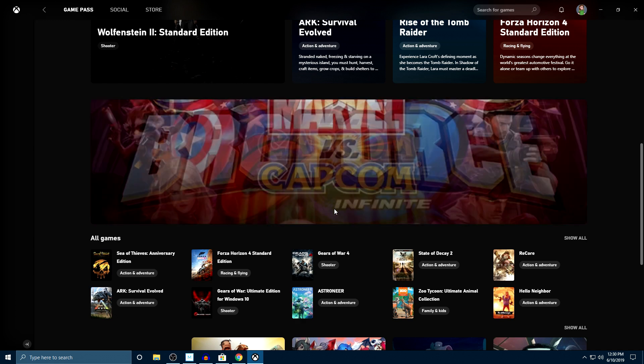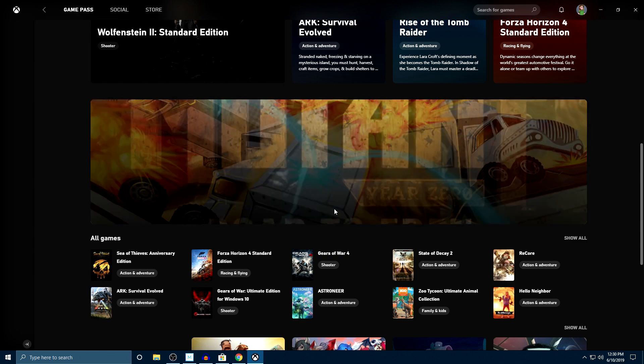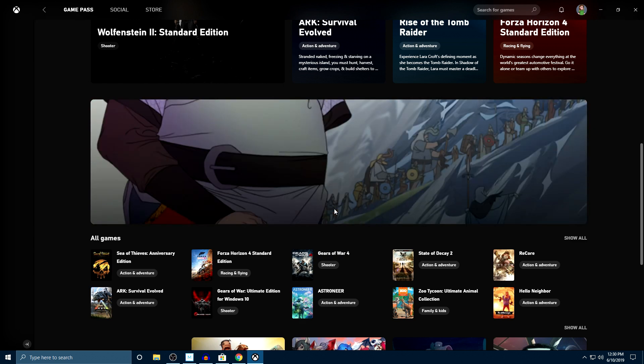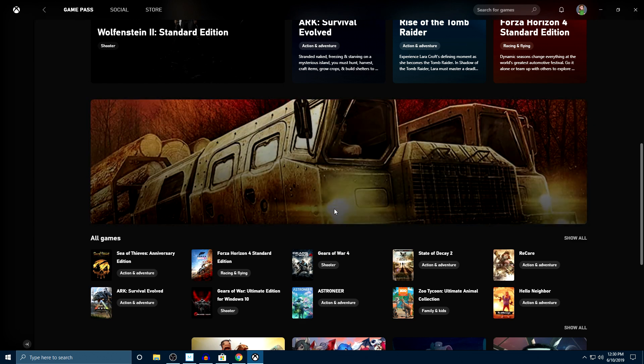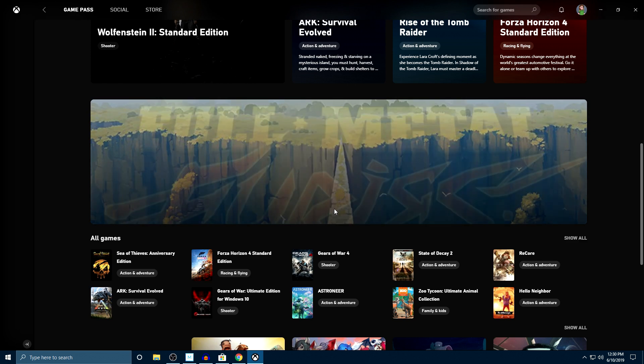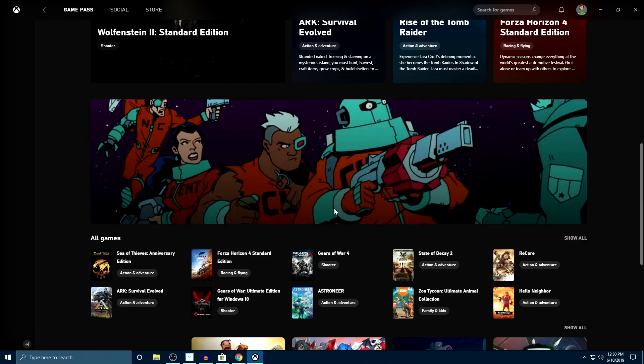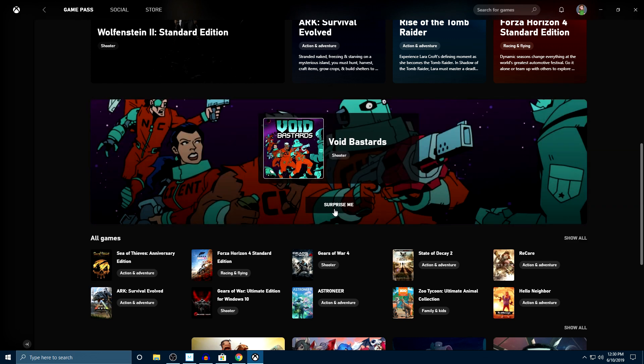This may get you to try something that you may not have tried otherwise. Cluster truck, a very good game if you guys have not tried it out before. Let me do it just one more time, see what we got. Rhyme. One more for the hell of it. Why not? Void bastards. I've been playing this on Xbox. I personally enjoy it. Some people may not, but if you guys have not checked it out yet, go ahead and check it out.